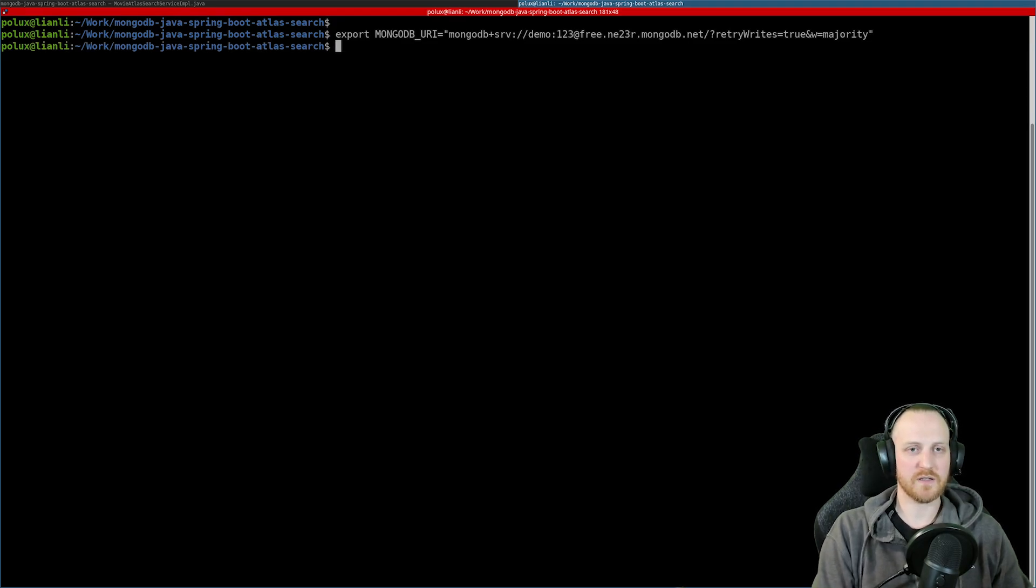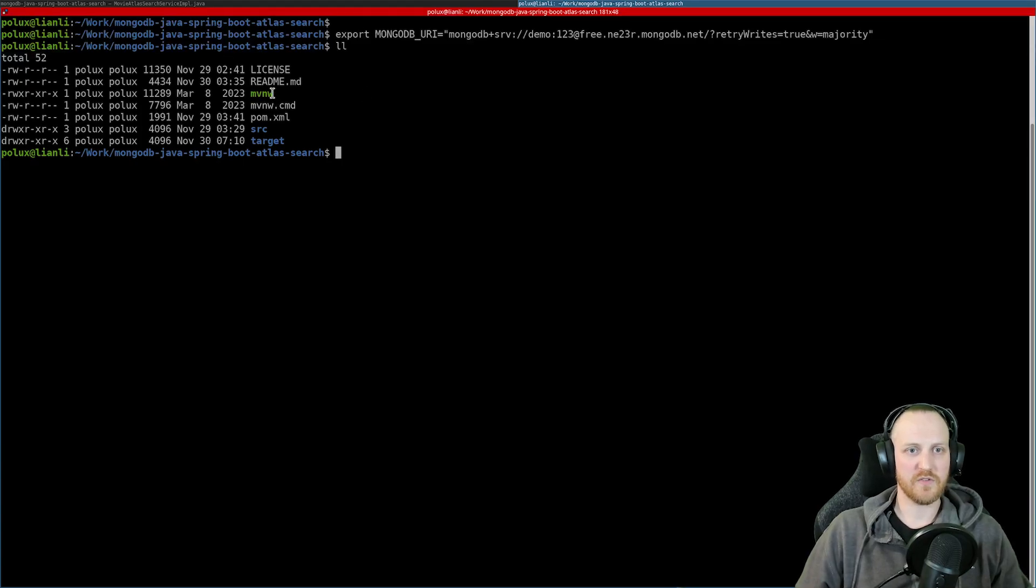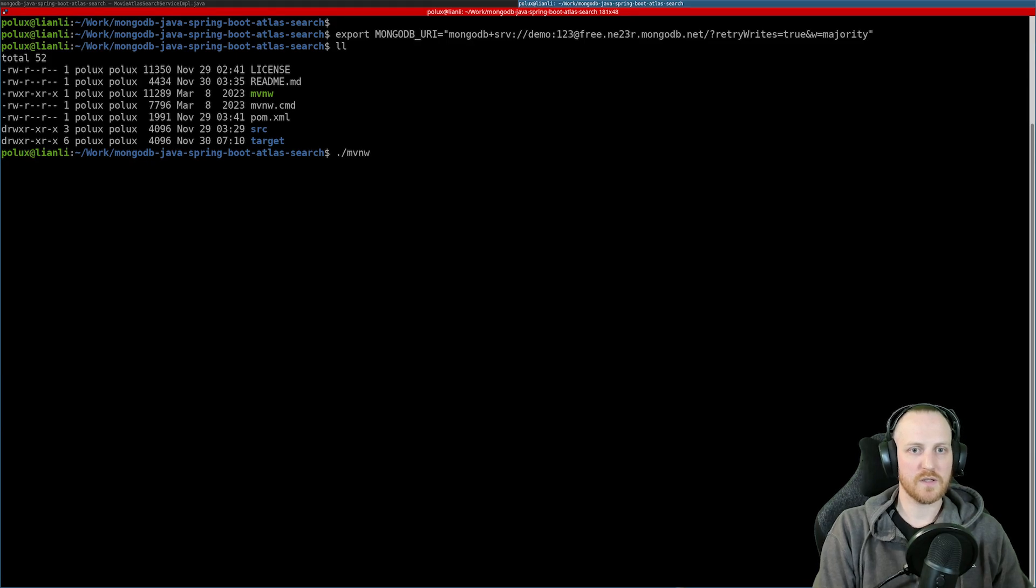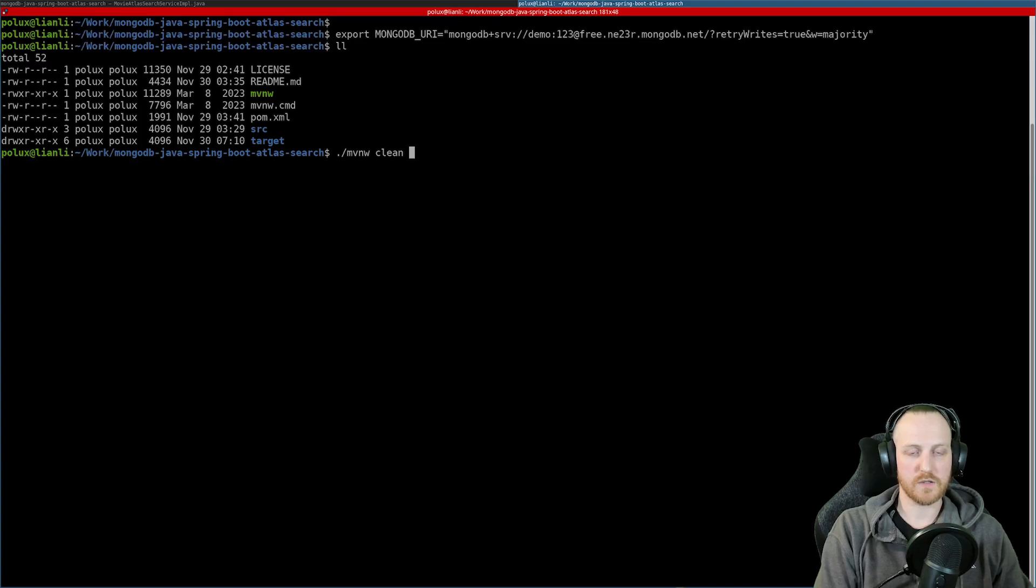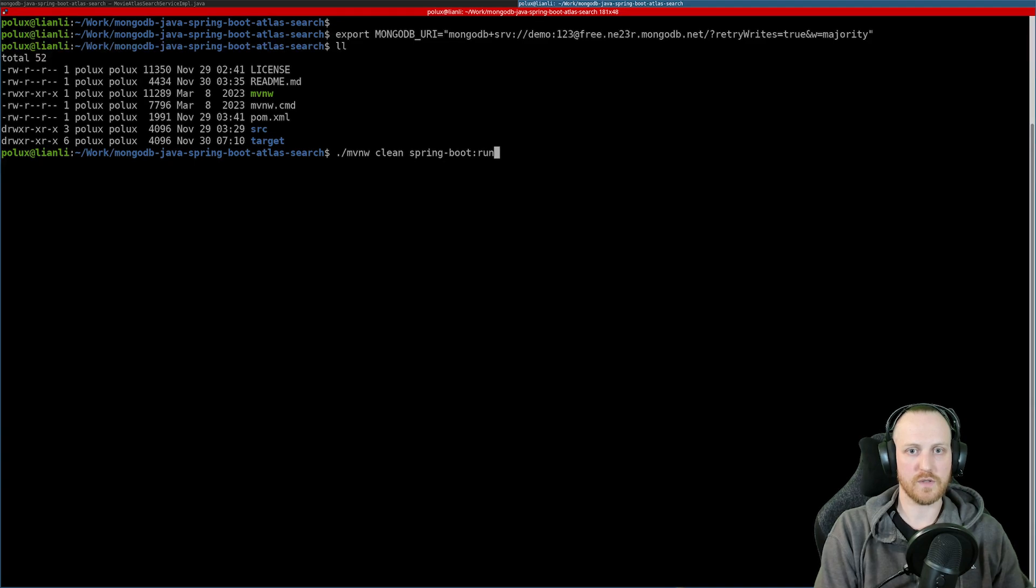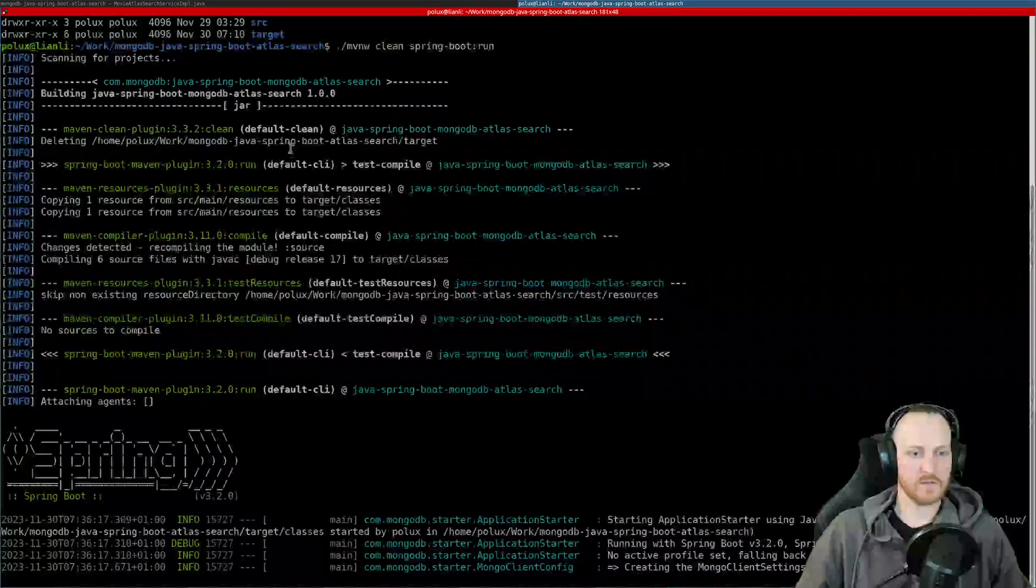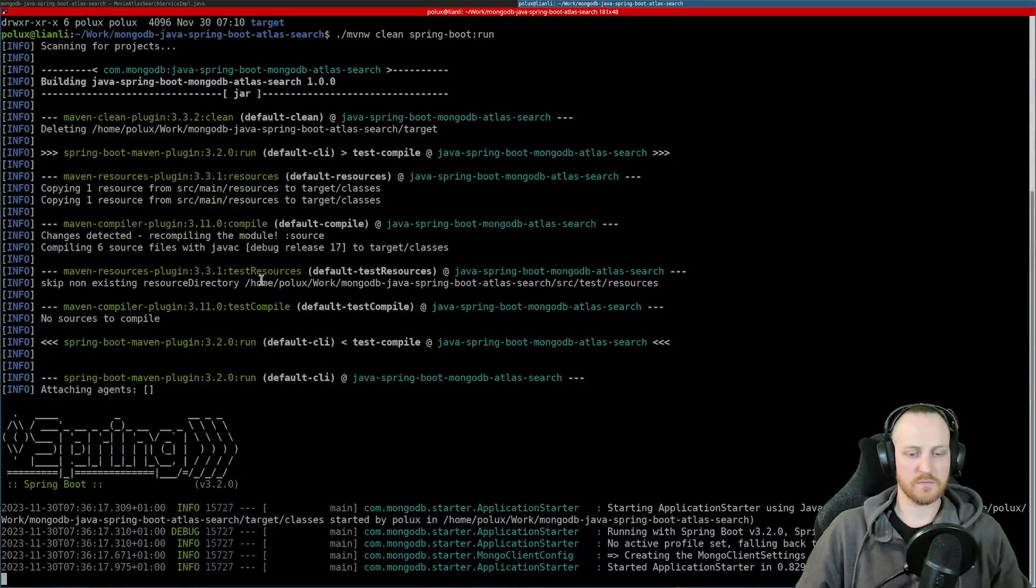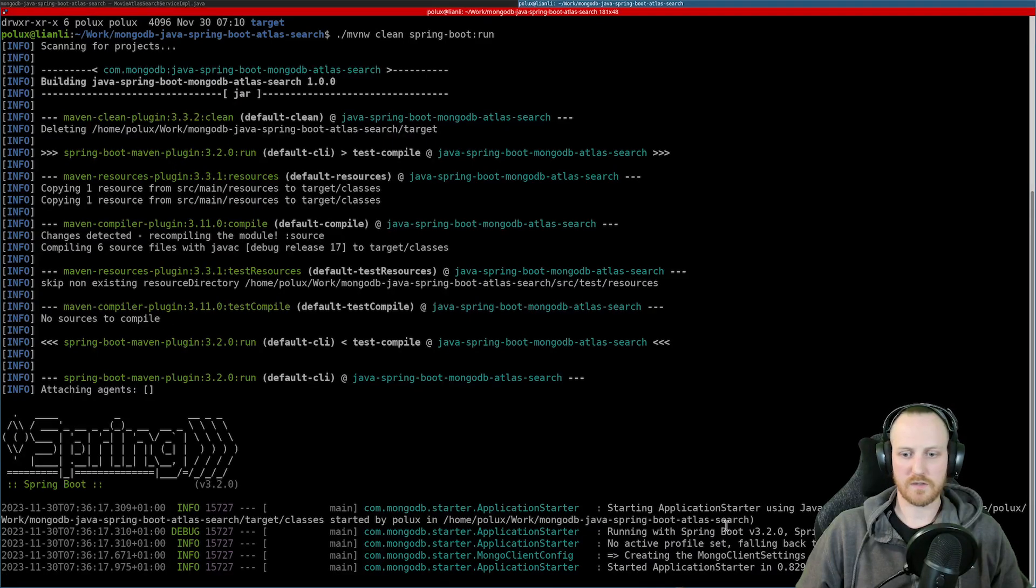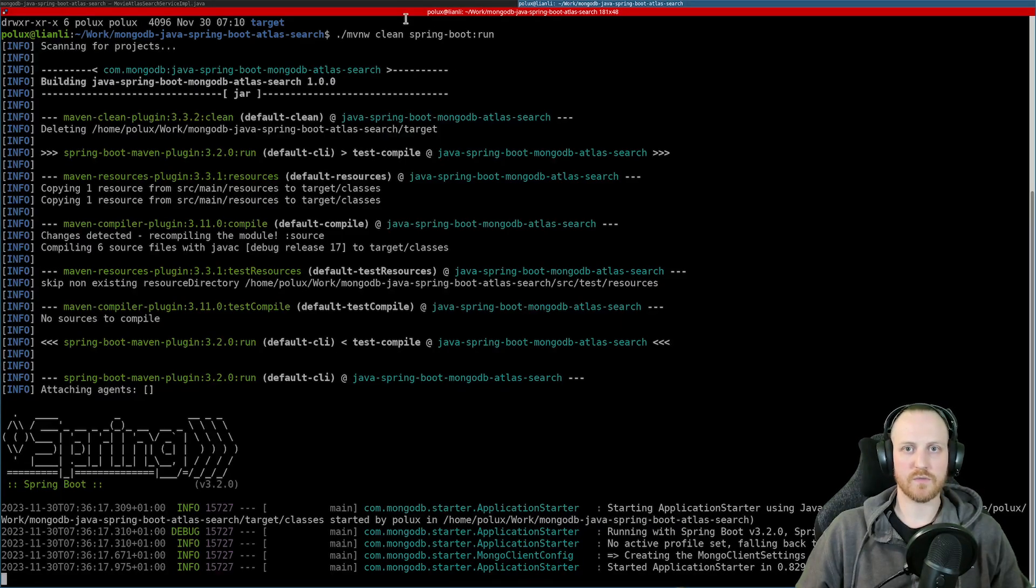So I can create this. And now I can use the Maven wrapper that I have available in this project. And I can say, for example, Maven wrapper clean spring boot run. So it built everything, compiled, and now it's running. Perfect.